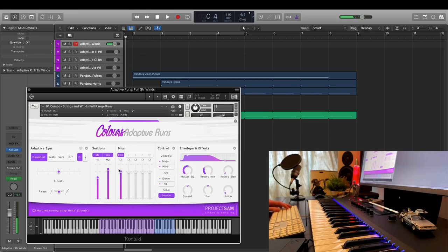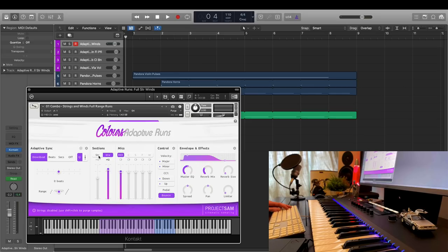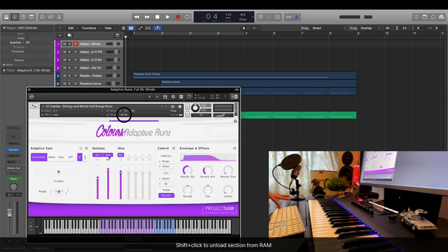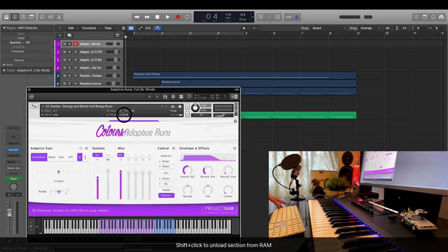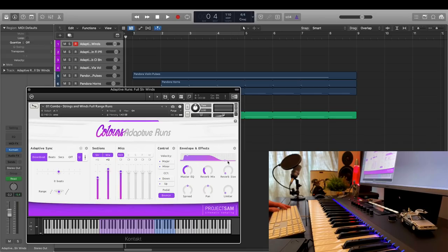Nice. Also, I can quickly mute and unmute by clicking the label. And by shift clicking, I can unload a section from RAM. If I do this now, you can see that the RAM use drops by half. And while we're at it, I can do the same for the microphones as well as the scales and directions.